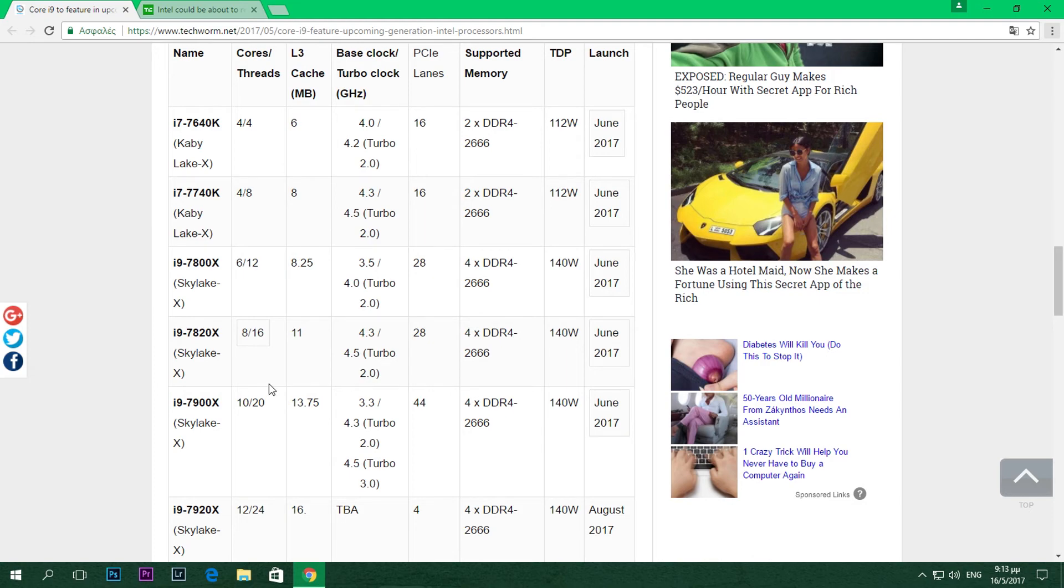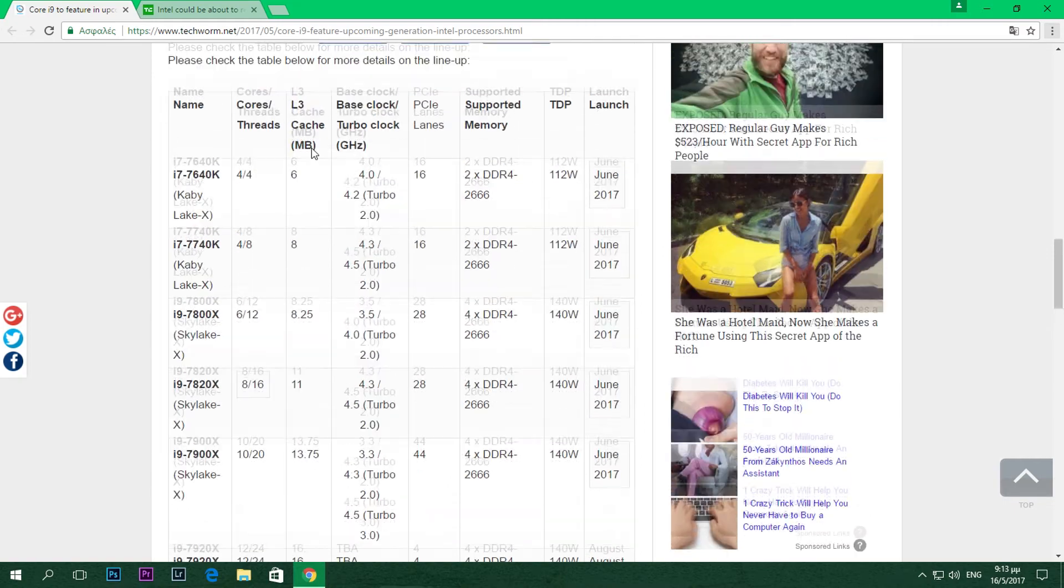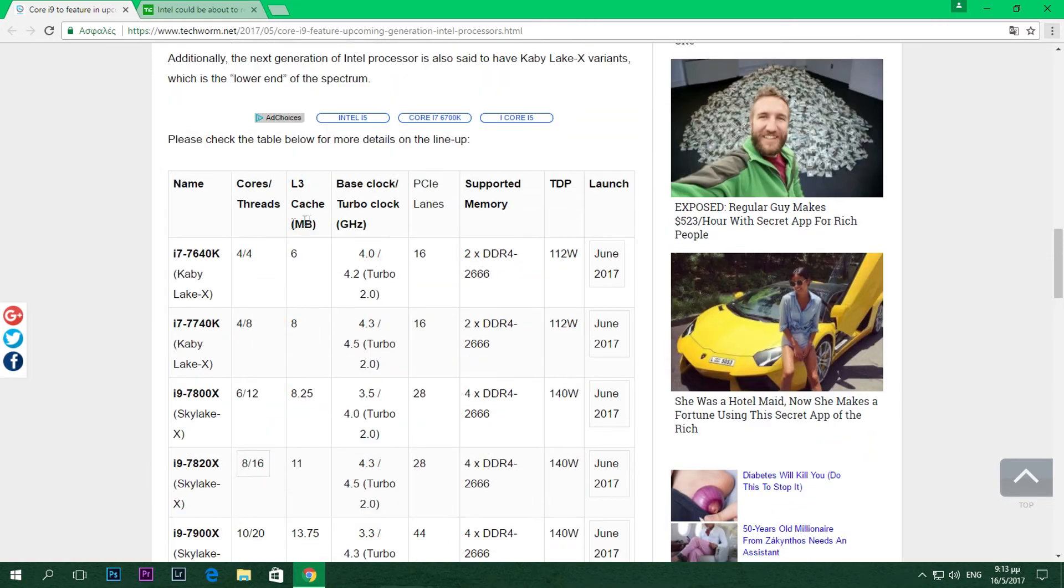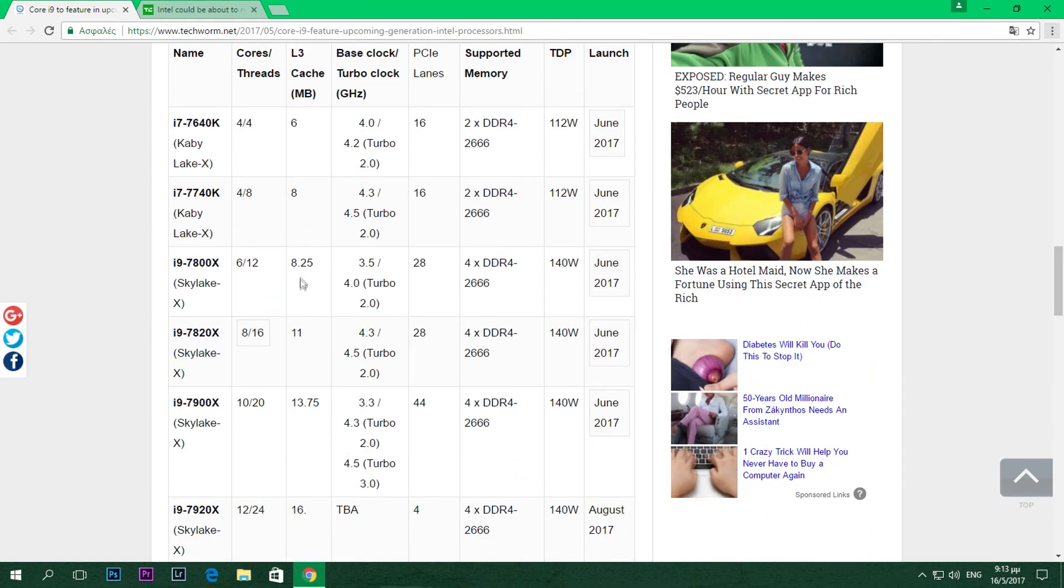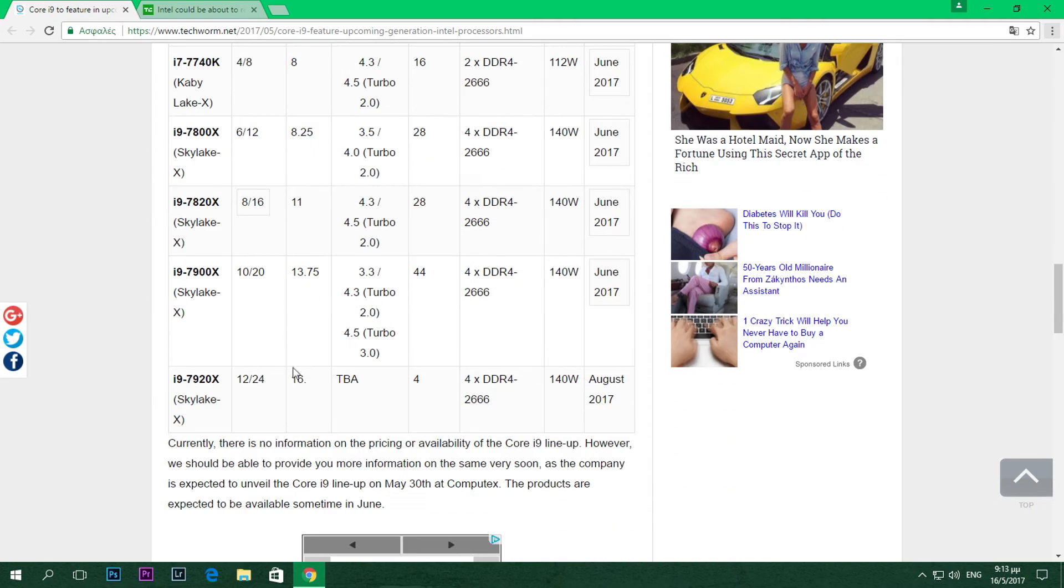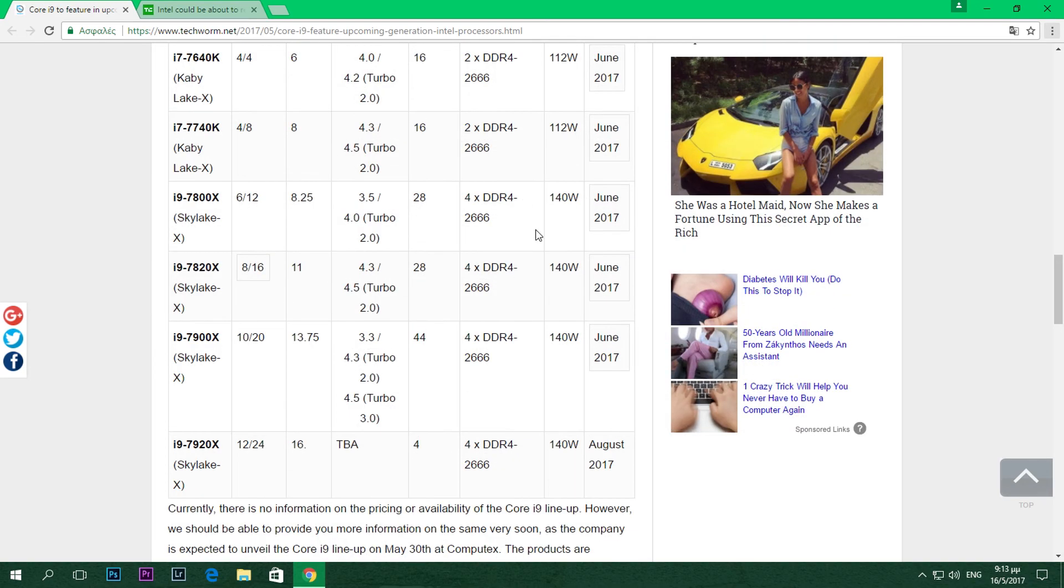That's huge guys. For L3 cache, we'll have 8.25 for the 7800X, 11 for the 7820X, and then 13.75 and 16 for the highest end model. And of course we're going to have quad channel DDR4 memory supported as usual, so nothing new there.